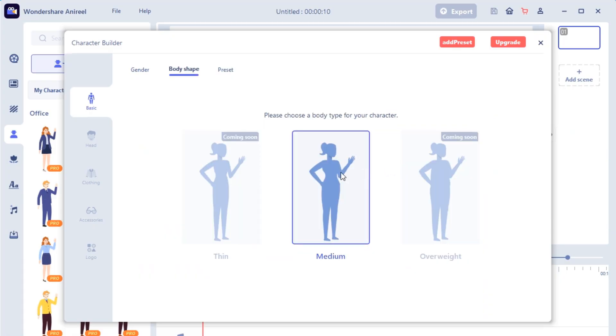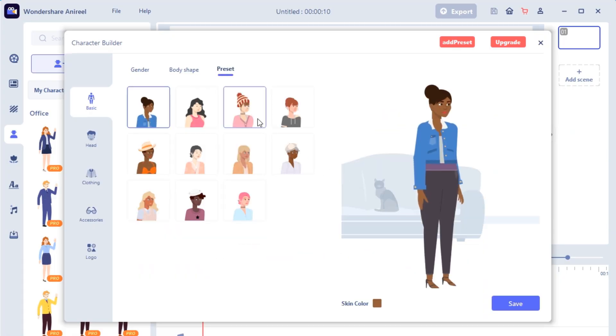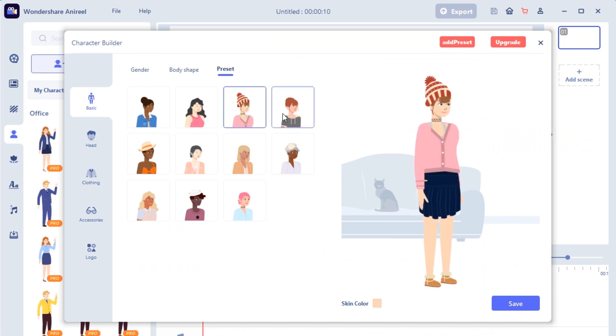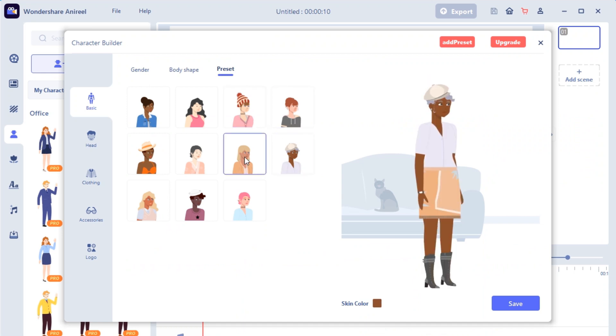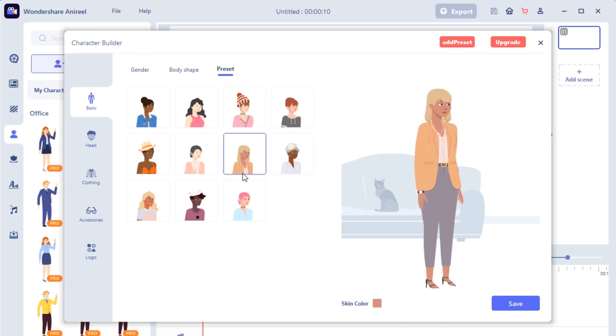Select the gender and body shape of the character. You can choose from the interesting character suits provided in the Preset tab.